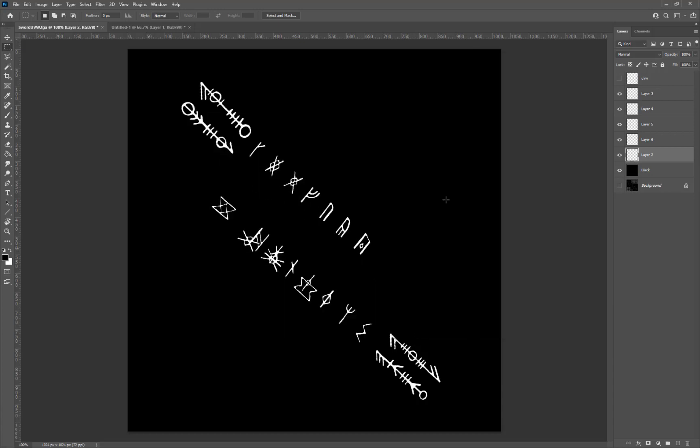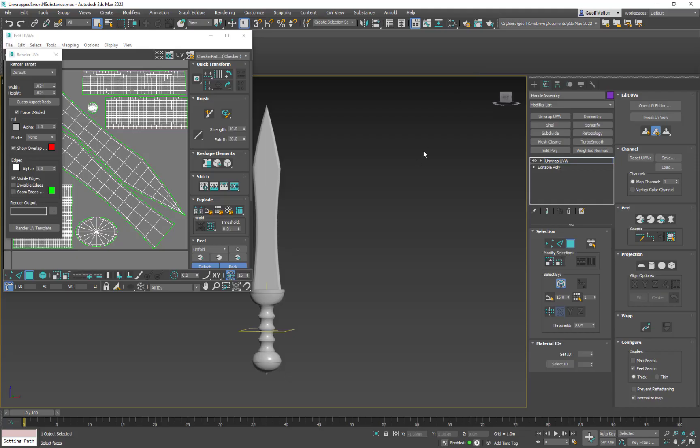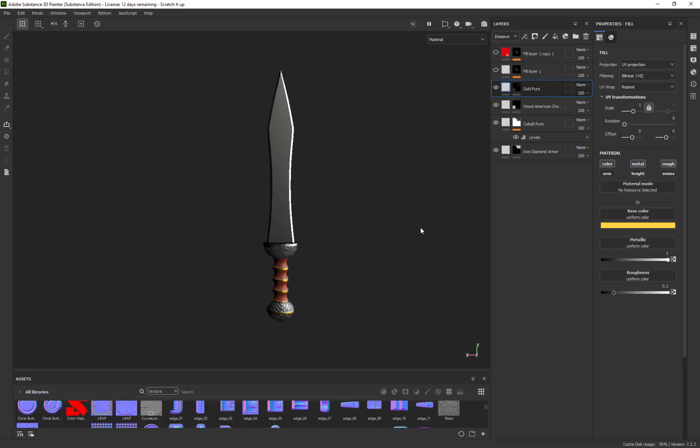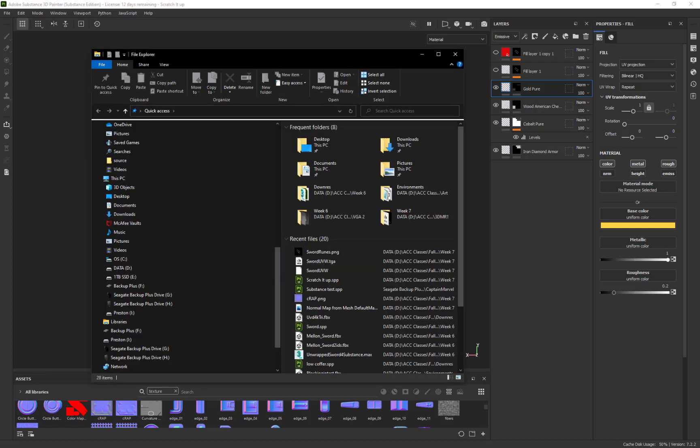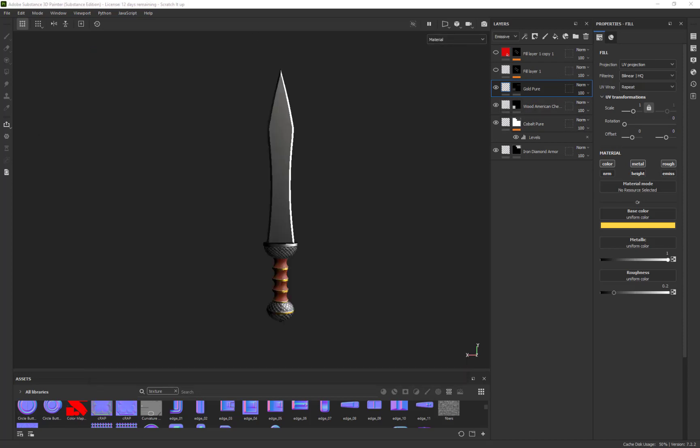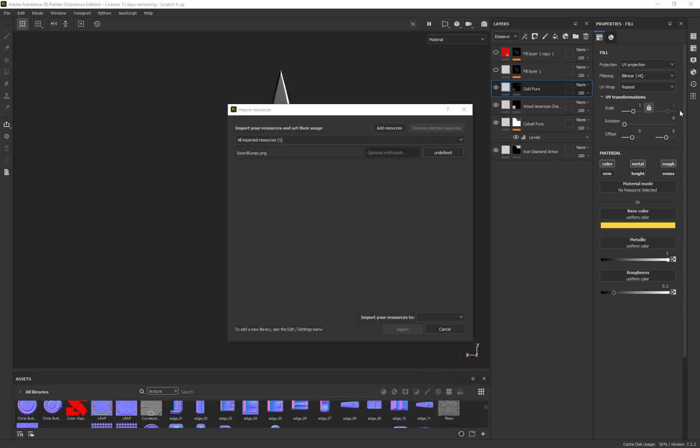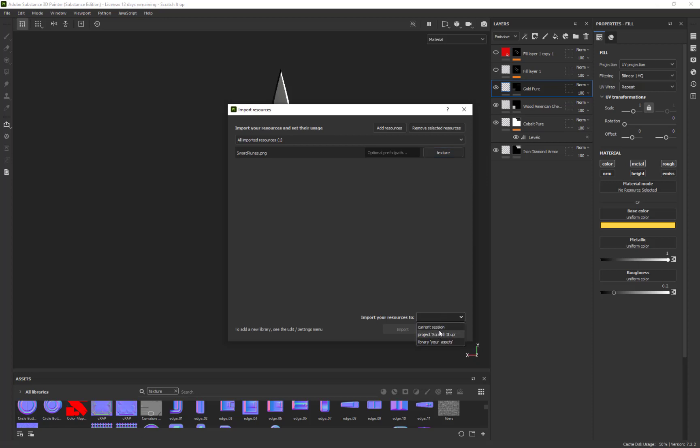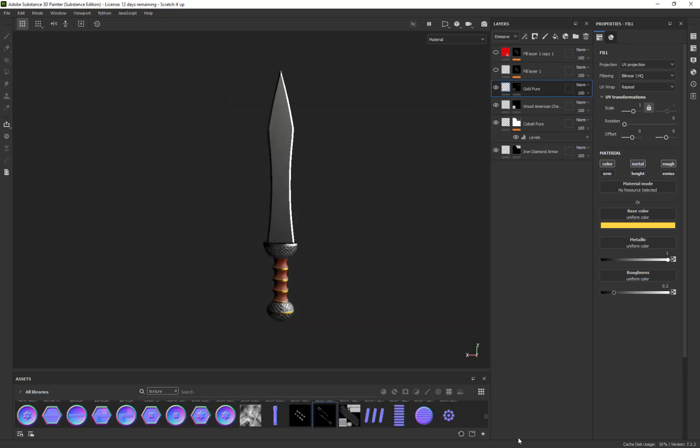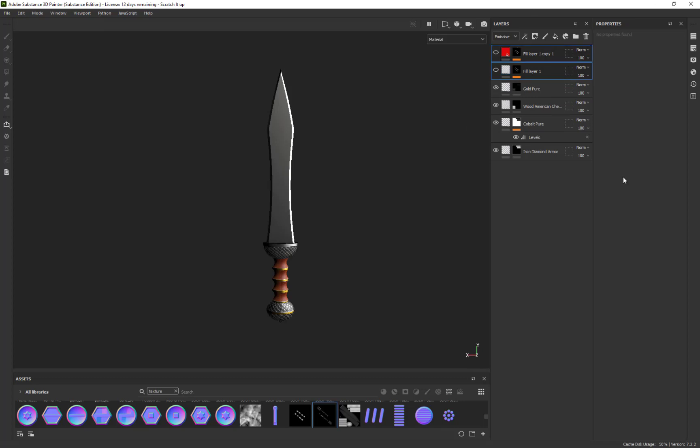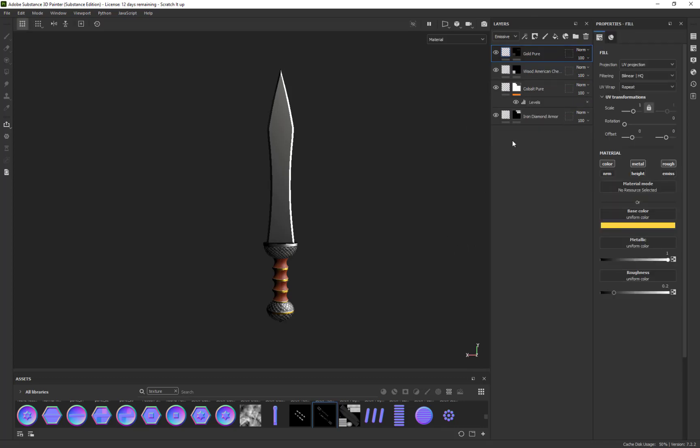If I come back to Substance Painter and open that texture, I'm going to drag that picture we just made into the asset folder—basically where all the options are. I'm going to change this to Texture, change this to Current Session, and set it to input.